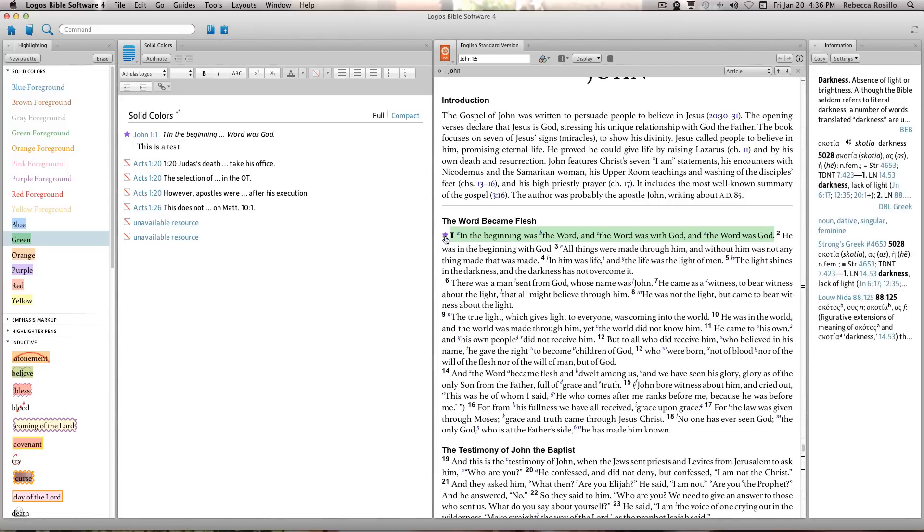The note indicator now appears in addition to your highlight. Hover over the indicator to see both the note and the name of the highlighting color palette used for the note item.